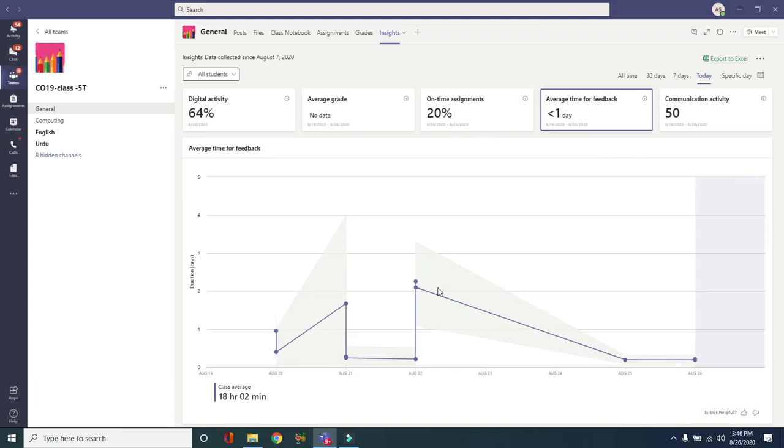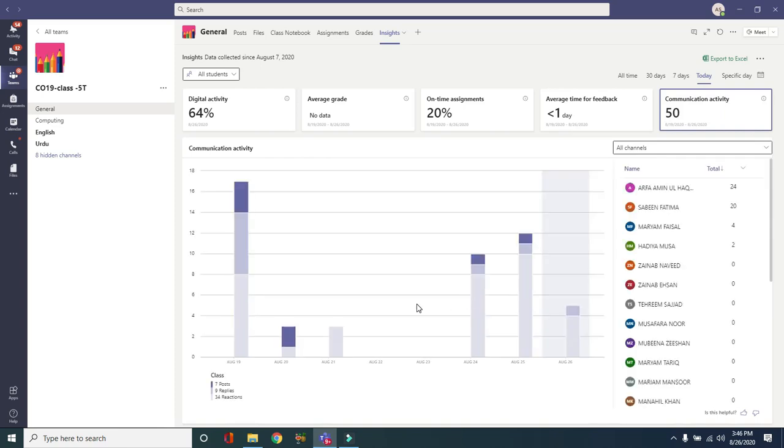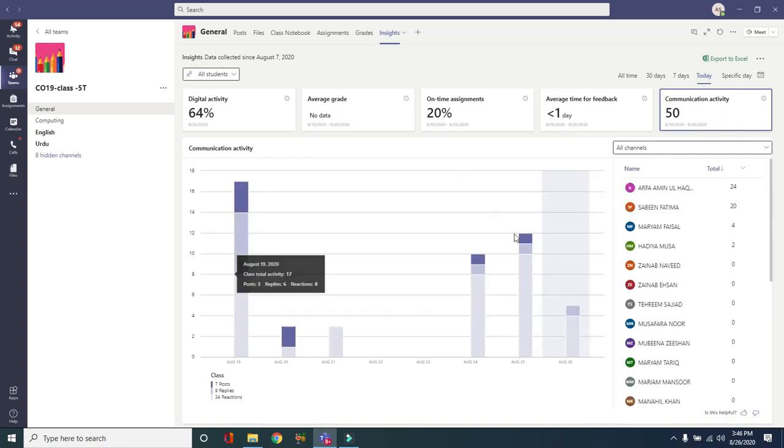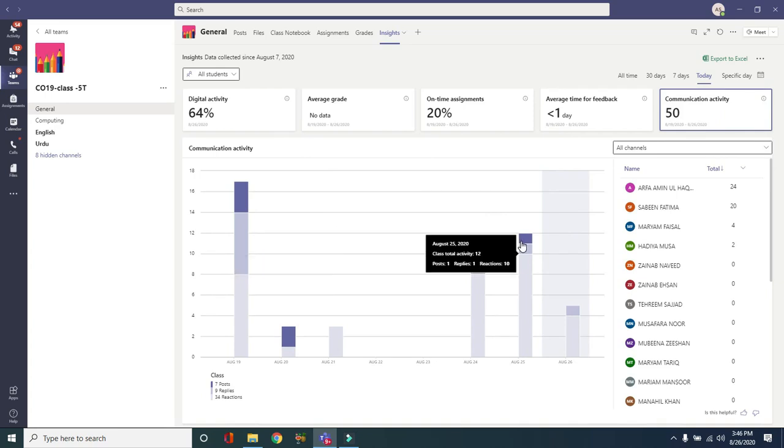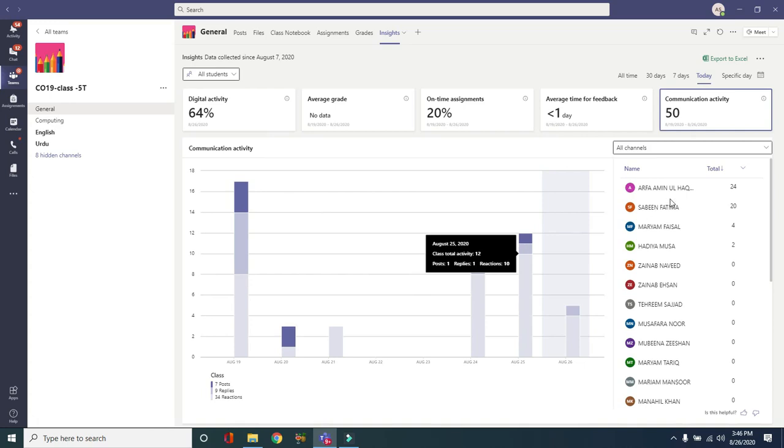In communication activity, this is really helpful especially in distance learning. I can see who's communicating with messages and posts, or I can see the most communication going on in activities. It looks really nice to see what is happening in the class.